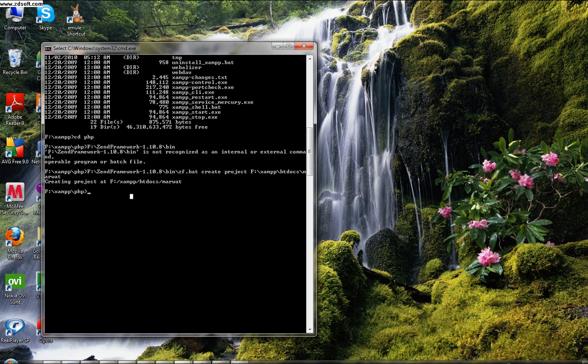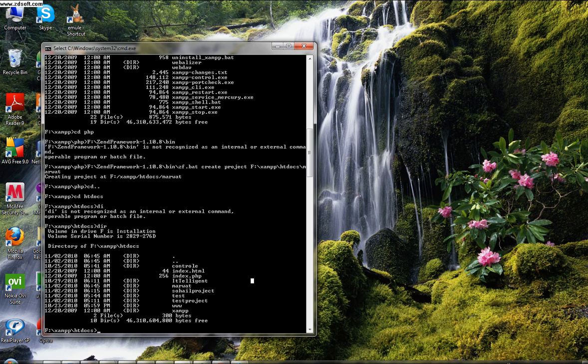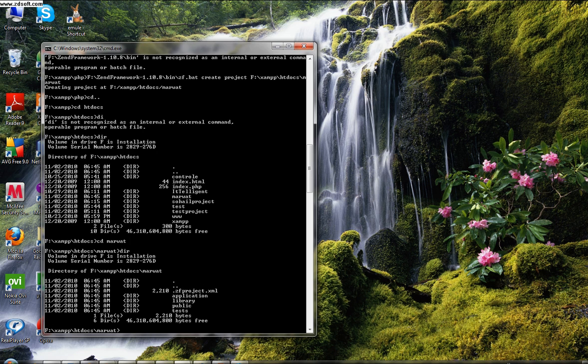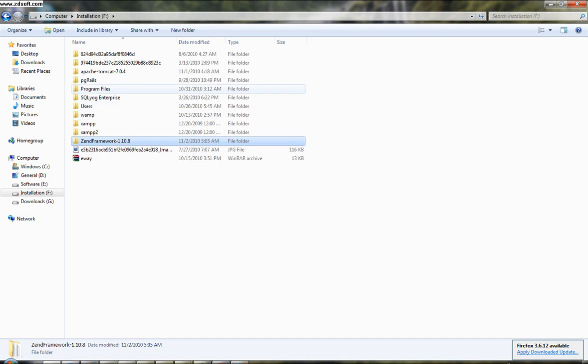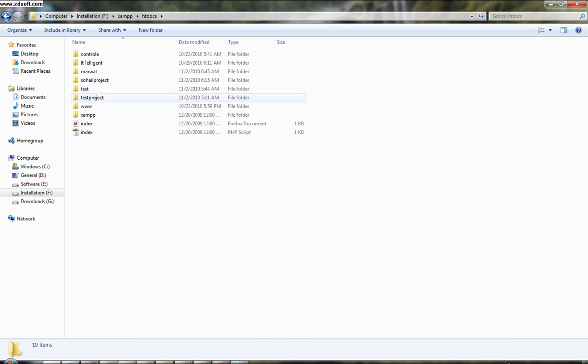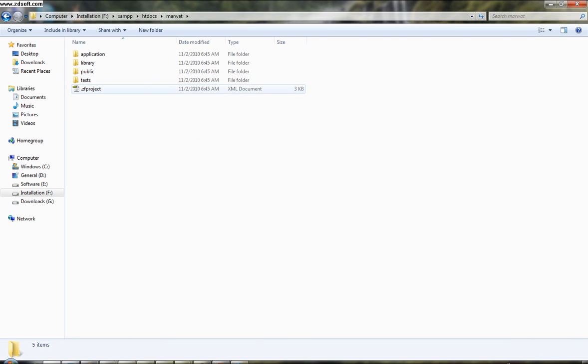So I have to check whether it's created or not. I have to go to the htdocs folder. Check it. And here you see a Marwa folder with the name of Marwa. I have to check whether it is present in my file system. Here you also see all the required folders and files created by the Zend Framework batch file.